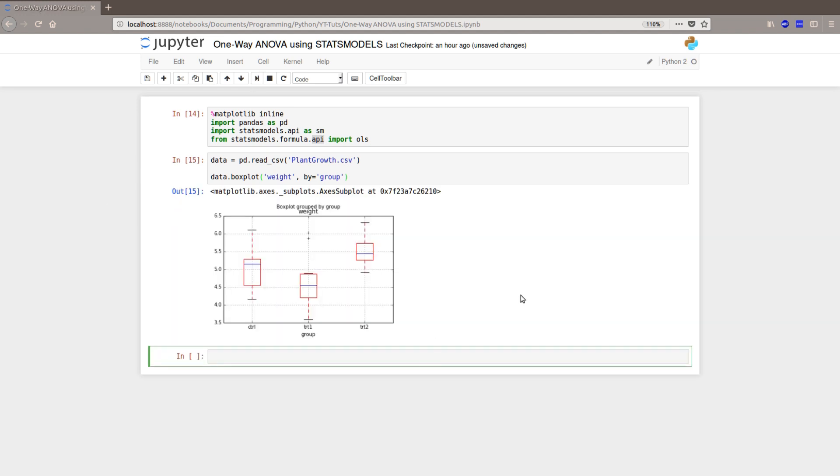Now, this should show us a boxplot. And it did. Look. Boxplot group by group. Weight. So, now we can continue with the ANOVA.